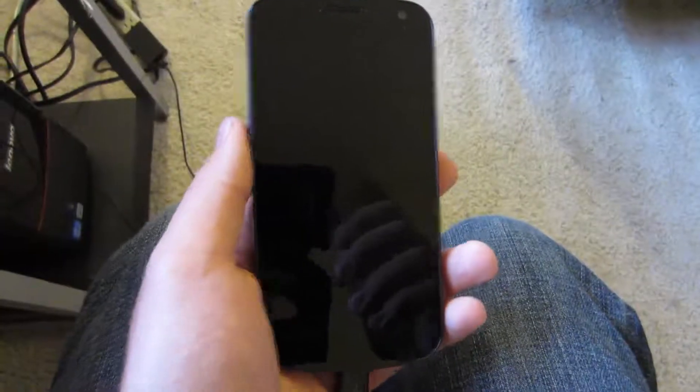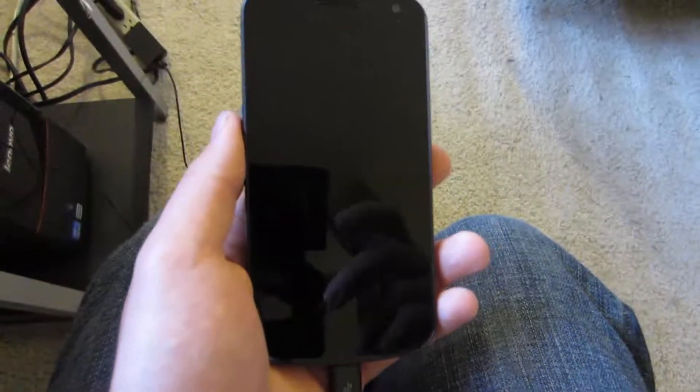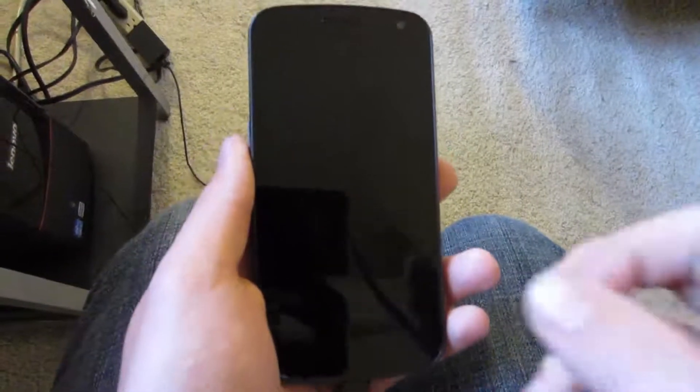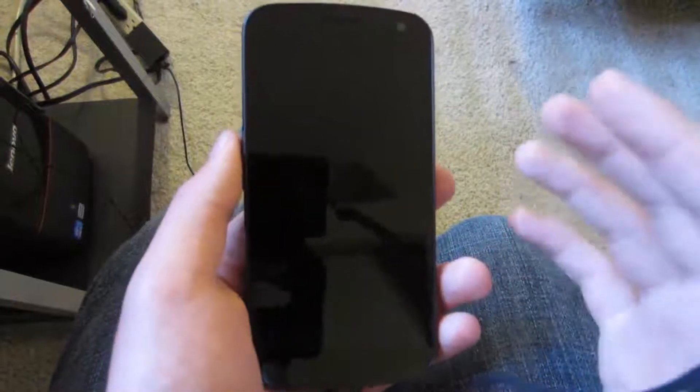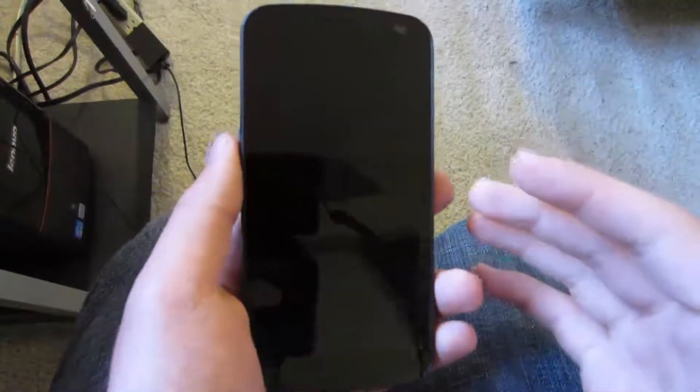What is up guys, JJ Andrew from Droid Syndicate bringing you a video on what's on my Android.